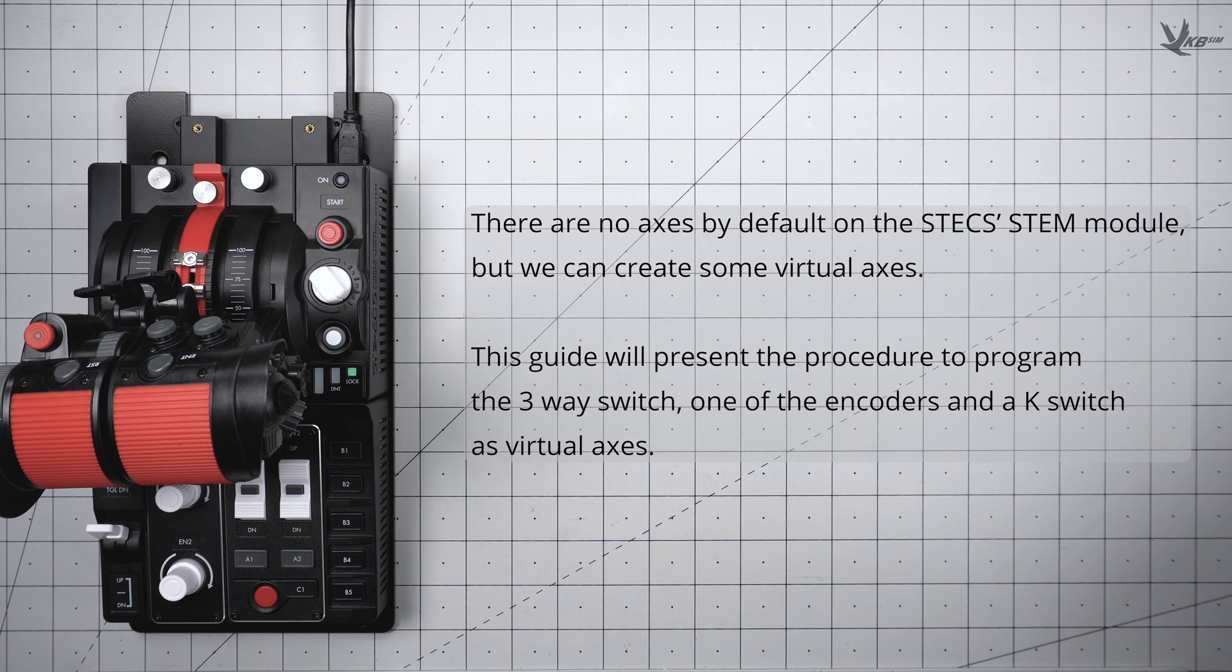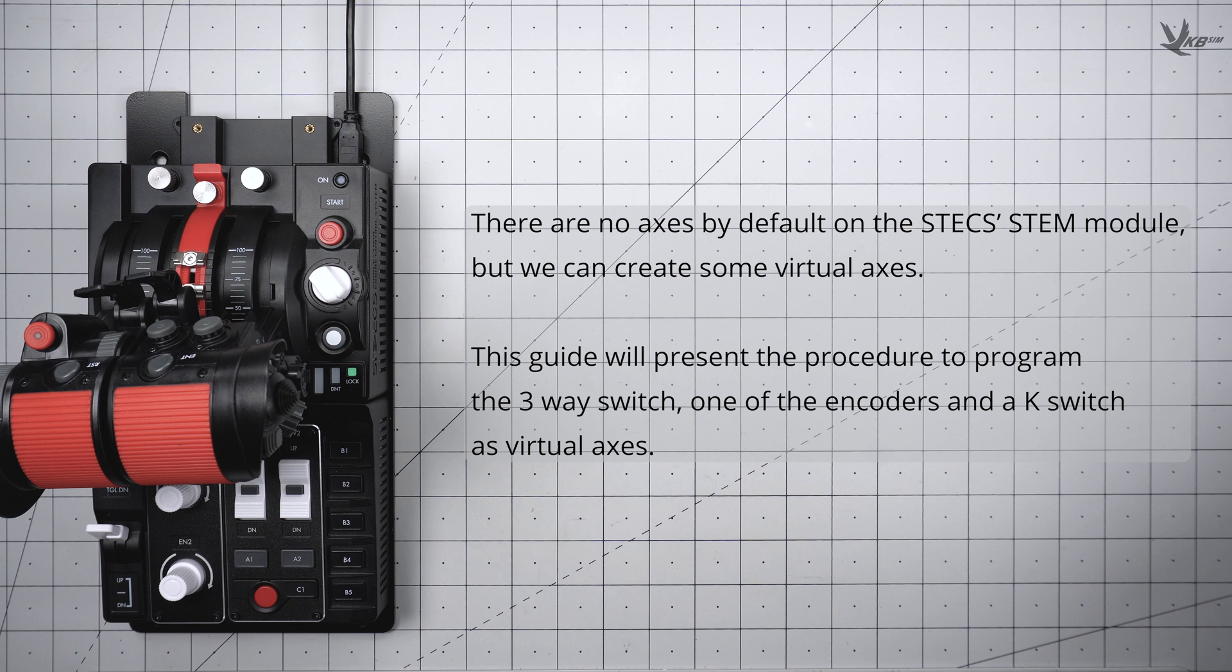The stem module Vestex does not have any axes on it, but with the power of virtual axes, you can change that. For the sake of this guide, we will show you how to program the three-way switch, encoders, and case switches into virtual axes.